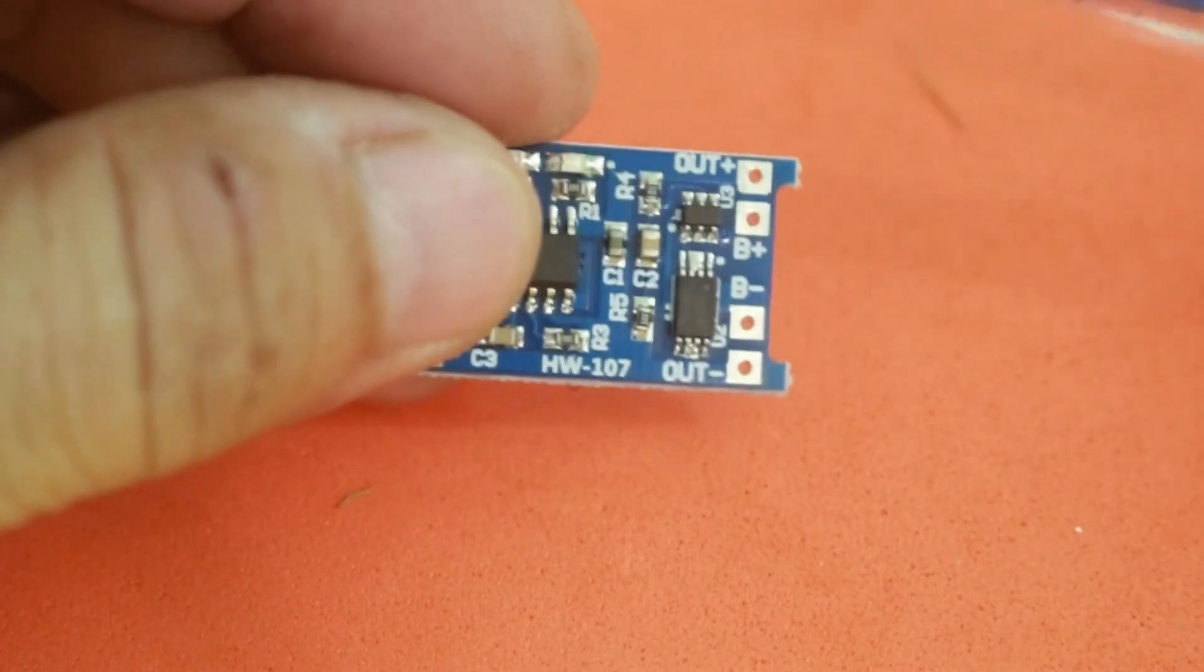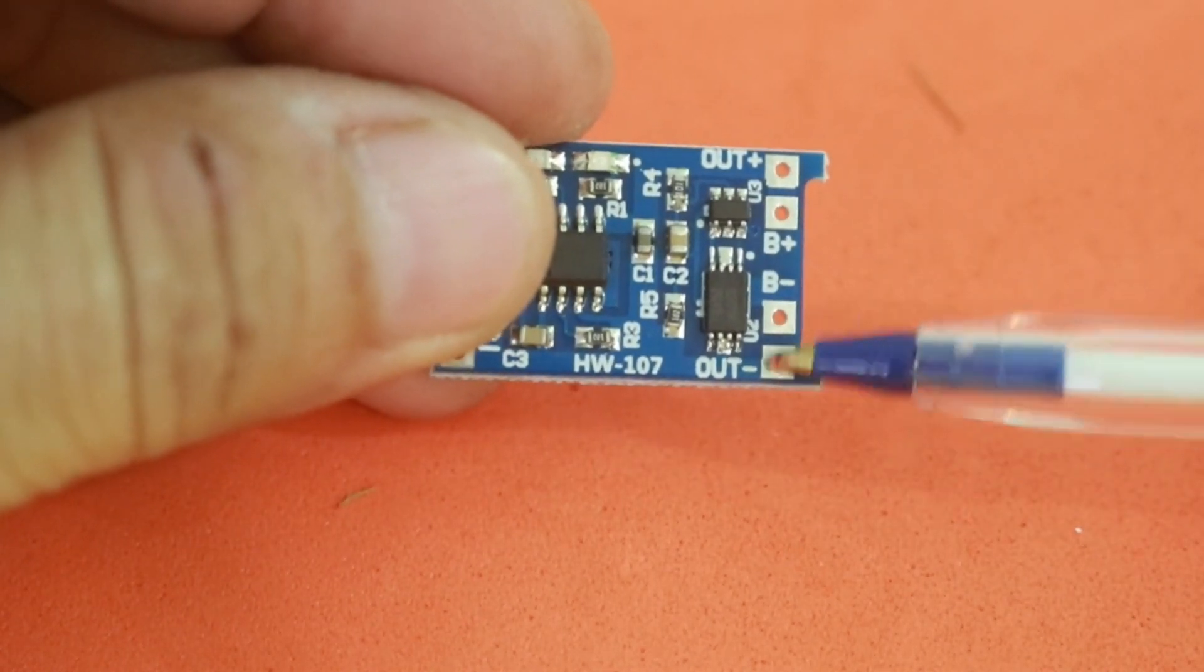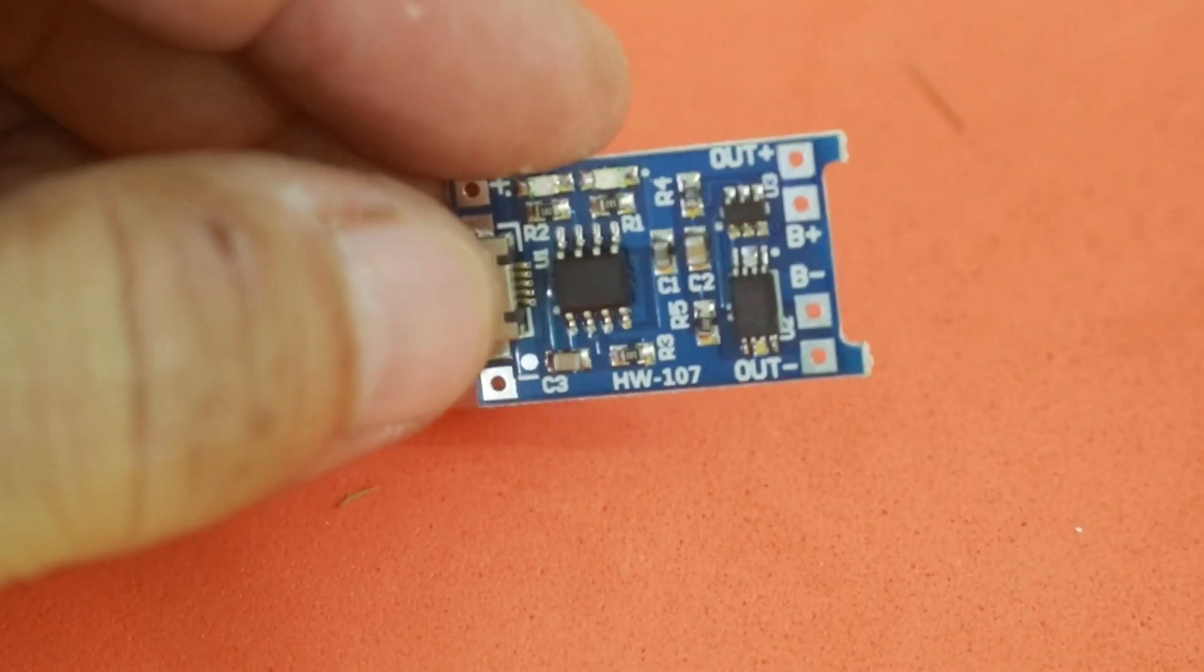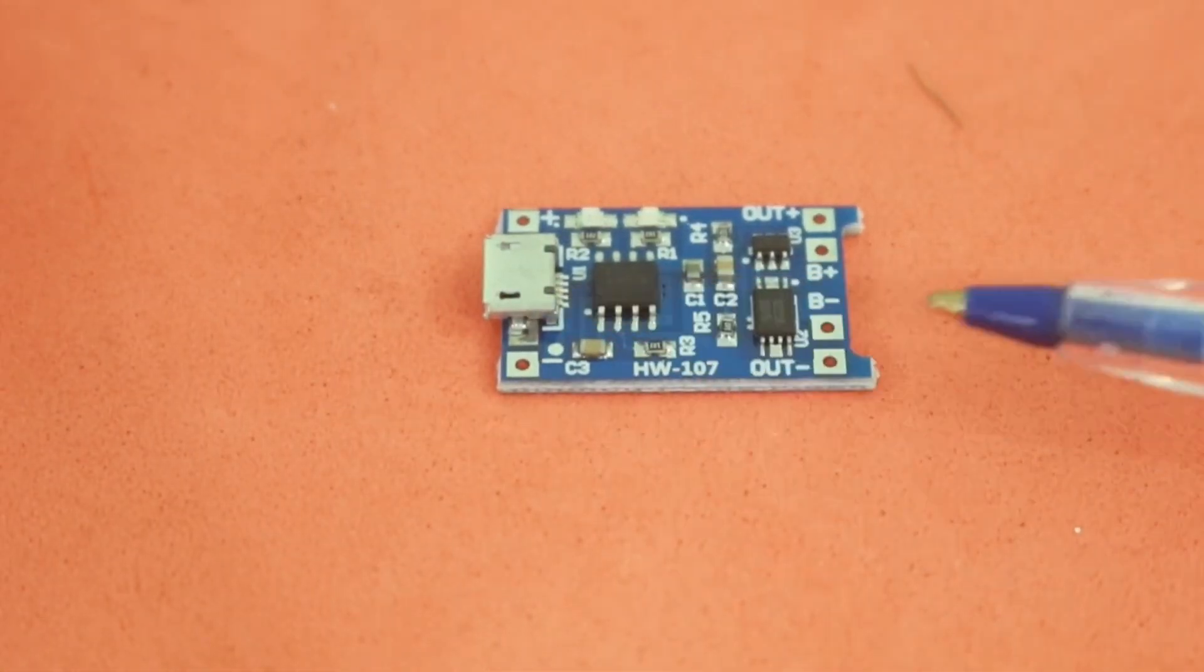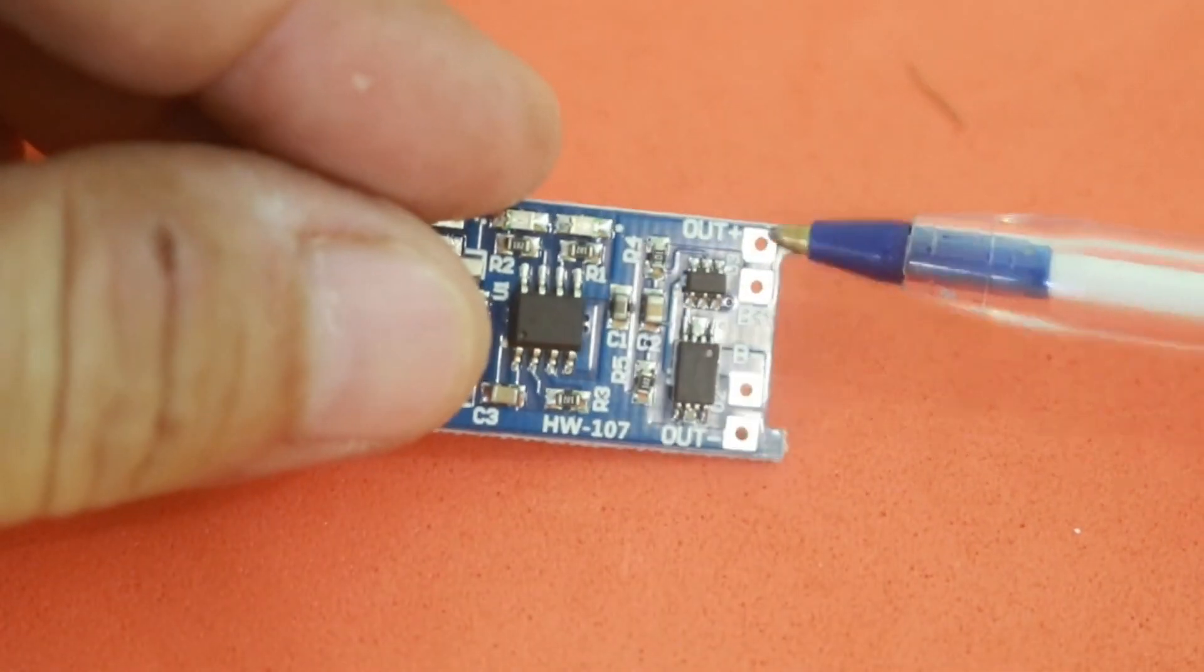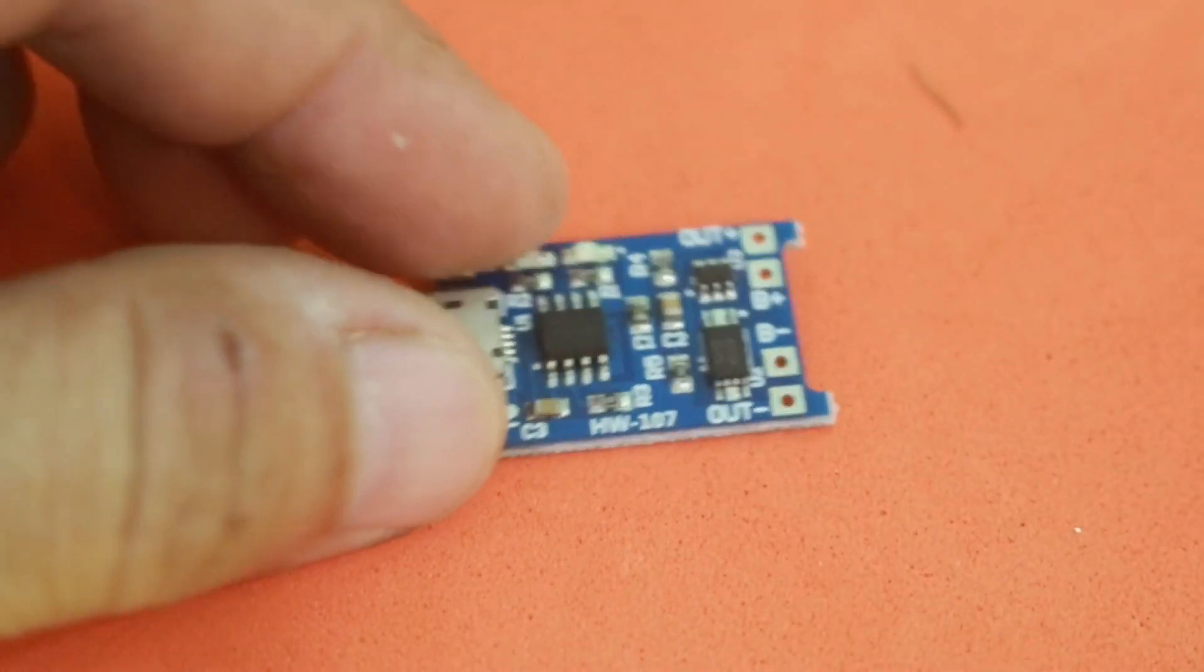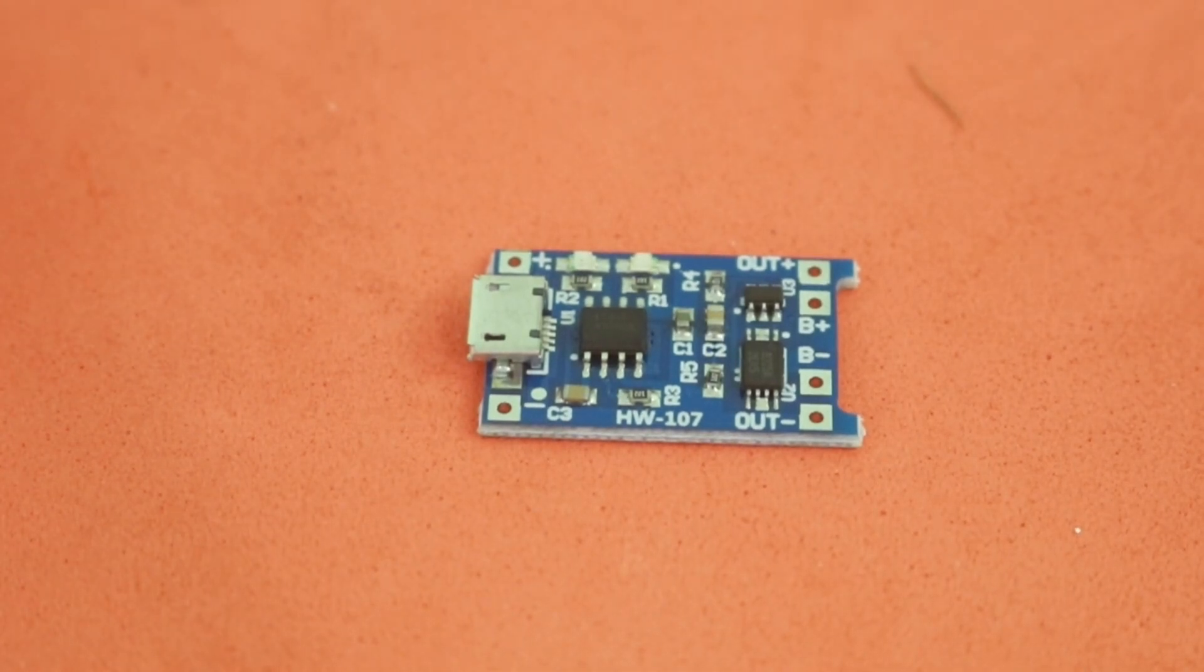And you have the positive output and negative. In these points, you will connect your load, the device that you are powering with your battery. So you can charge your battery and at the same time, you can be powering a load with these two points here. And the module manages the energy that goes in and out of your battery.